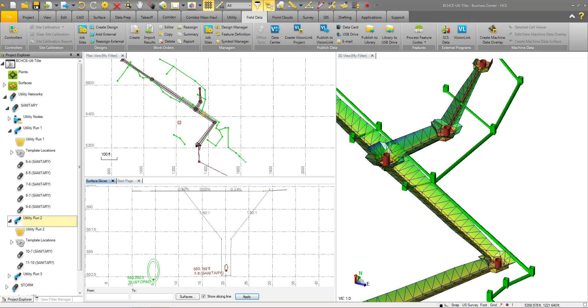So that's the quick overview. What we'll do next is we'll start getting into more of the details and show you actually how to put this all together and start laying out some utilities. Thank you.